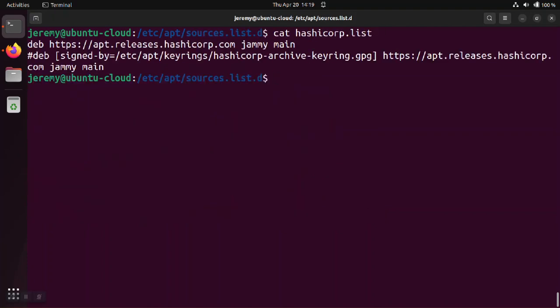So inside of here, we see that right now, the source is going out to apt.releases.hashicorp.com. But it's not pointing at the key in order to verify the signature, which is why the system is defaulting to the key that's inside of that trusted.gpg file, which explains why we're getting the deprecated error message.